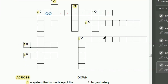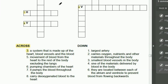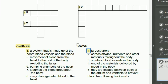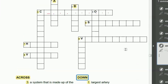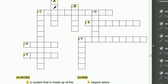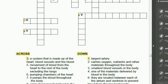Now for a Down clue: Number 1 Down means 'the largest artery.' So Number 1 Down is here on the grid, and you fill in the letters going downward in these boxes. Write the letters there. Are we clear? Alright, let's continue.